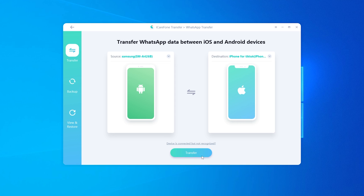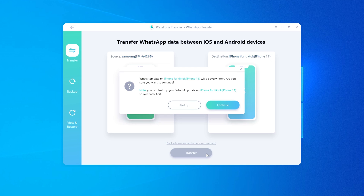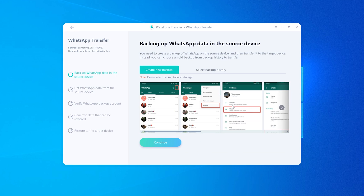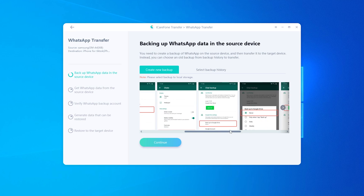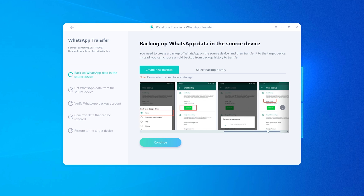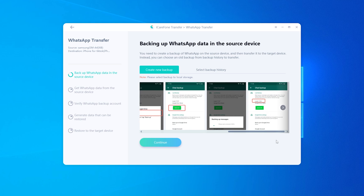After that, click Transfer to launch the transfer process. The software is backing up your WhatsApp chats on the source phone. In this step, you need to do the backup on your Android phone.